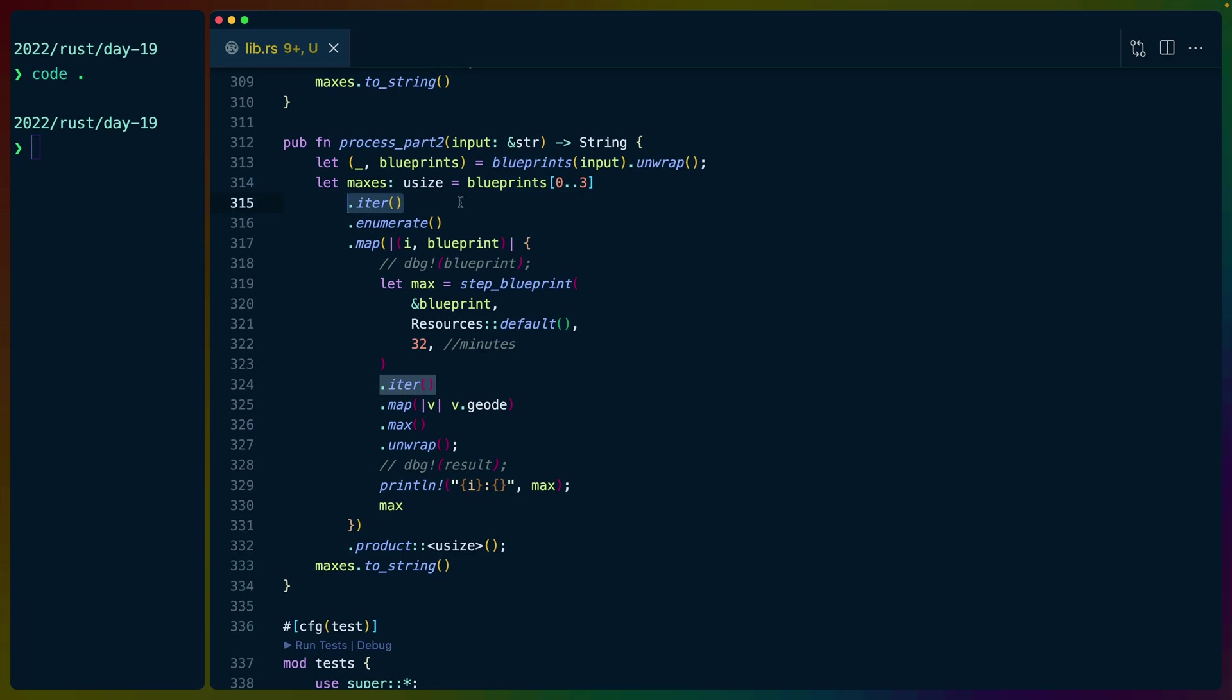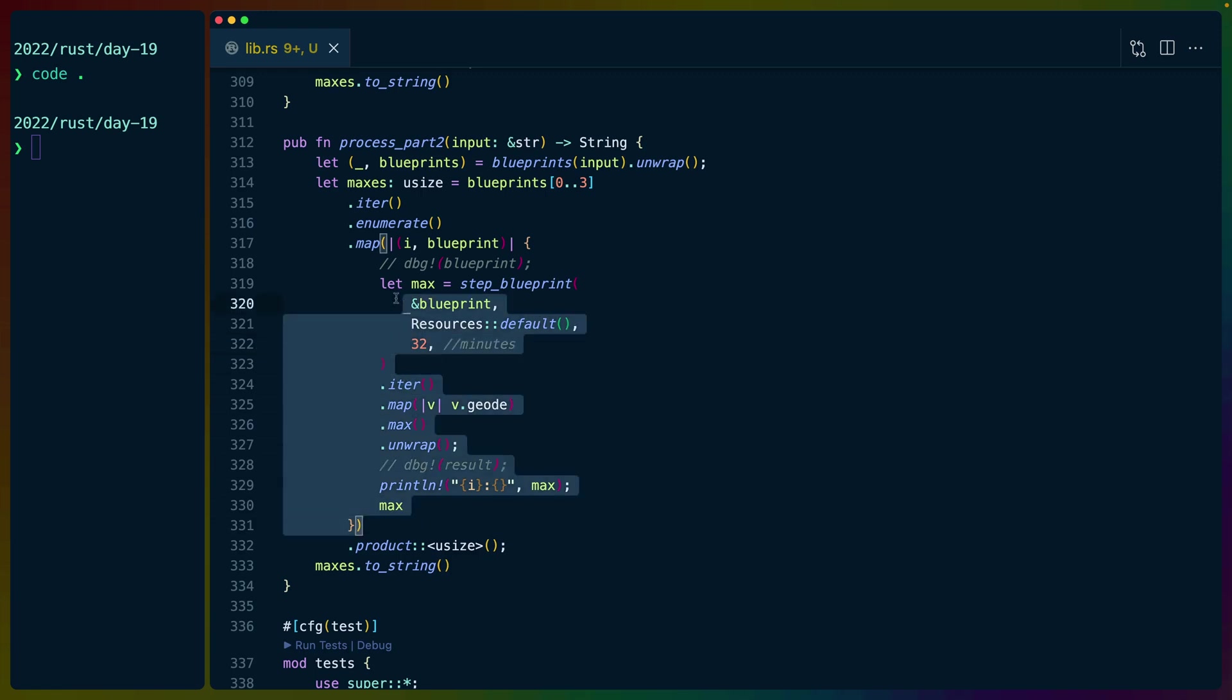it's over all 30 that we parsed out of the input. If we do blueprints 0..3, it only uses the first three because we can iterate over a slice of the blueprints. So 32 minutes expands this a little bit beyond how I've optimized it. But otherwise, this would produce a solution if it were allowed to run forever.